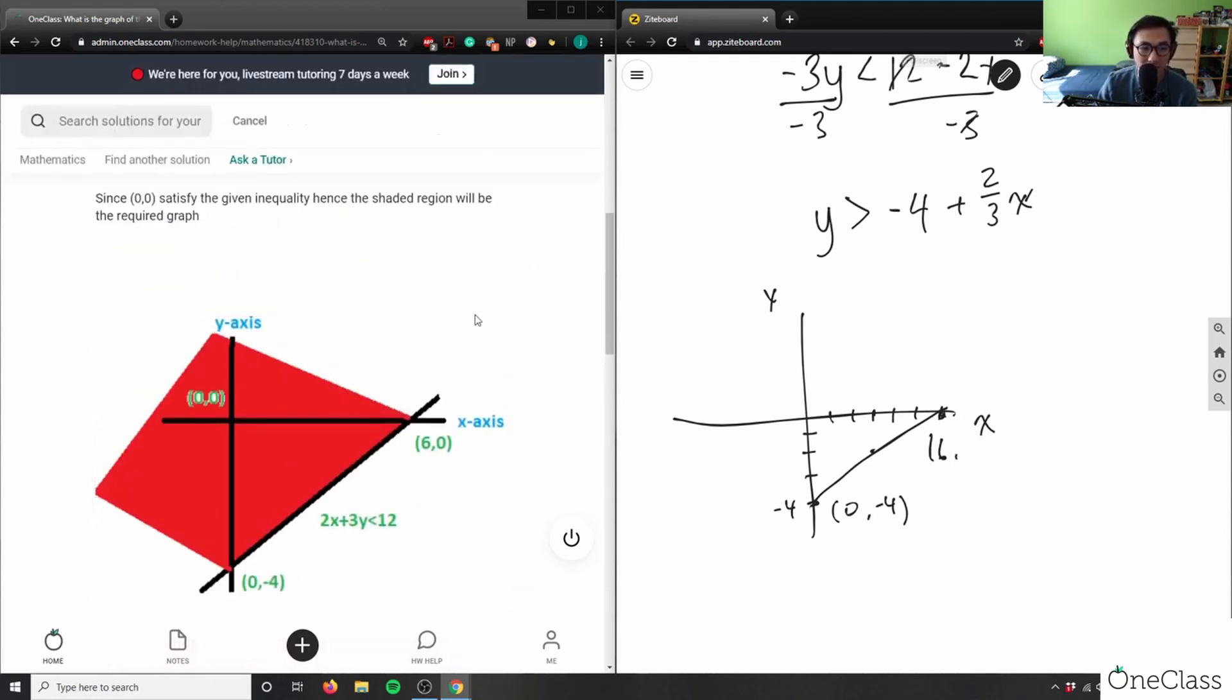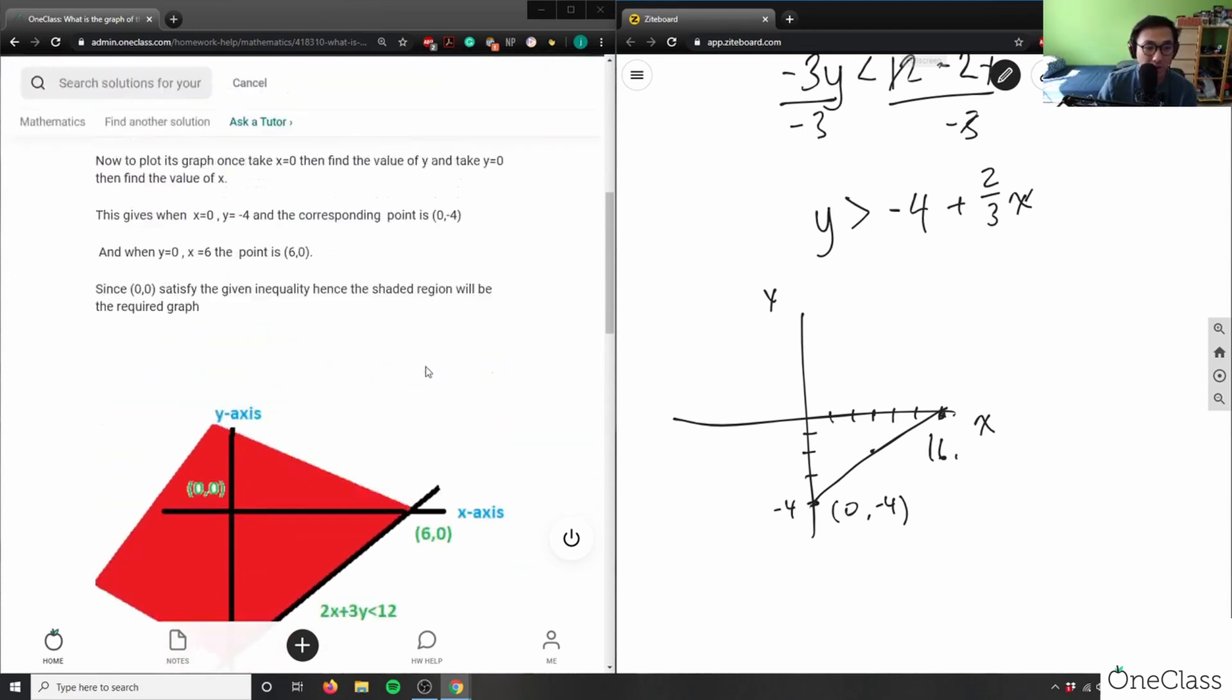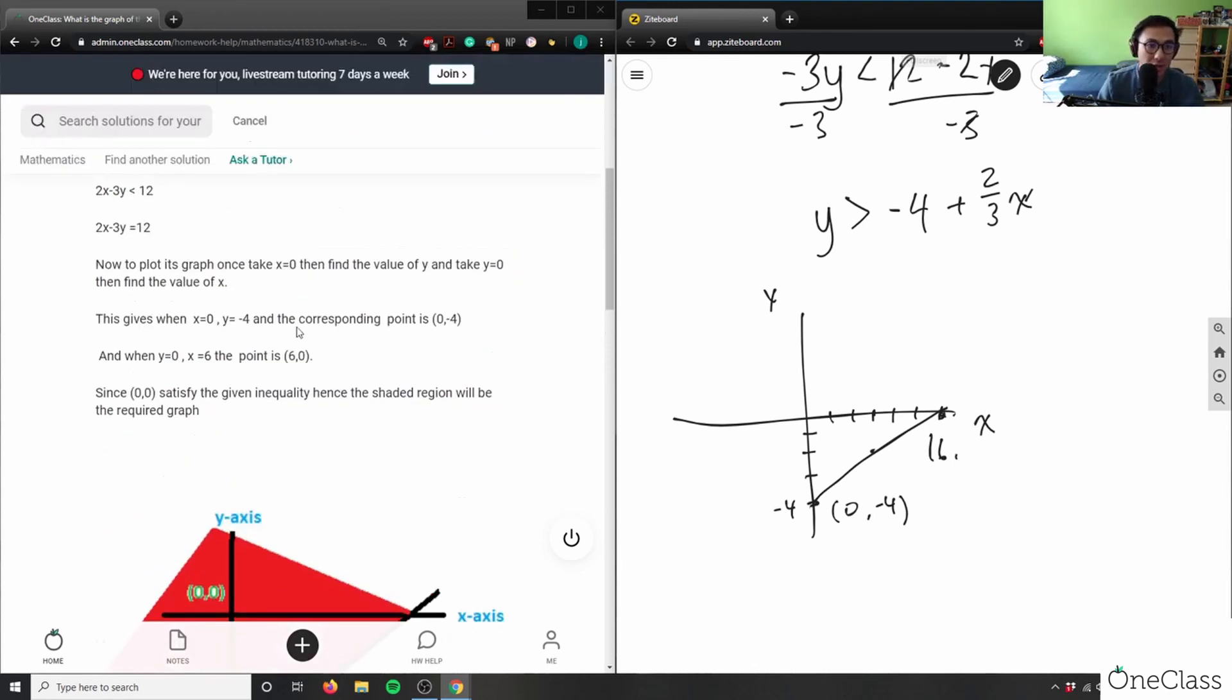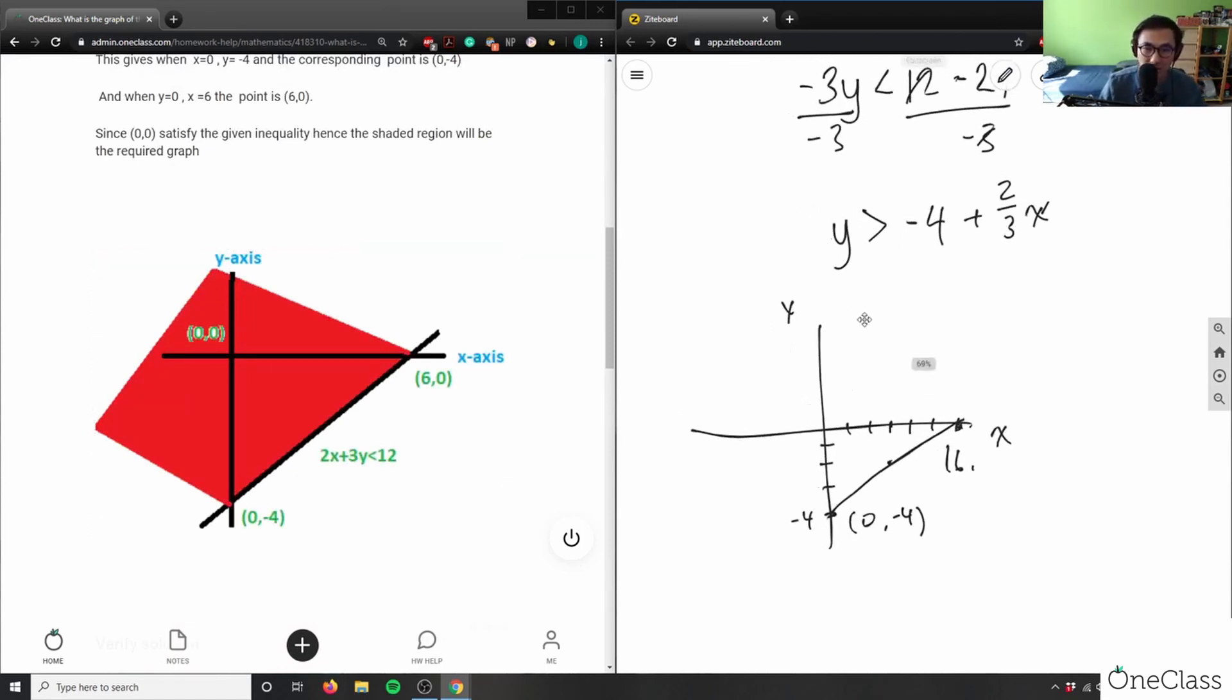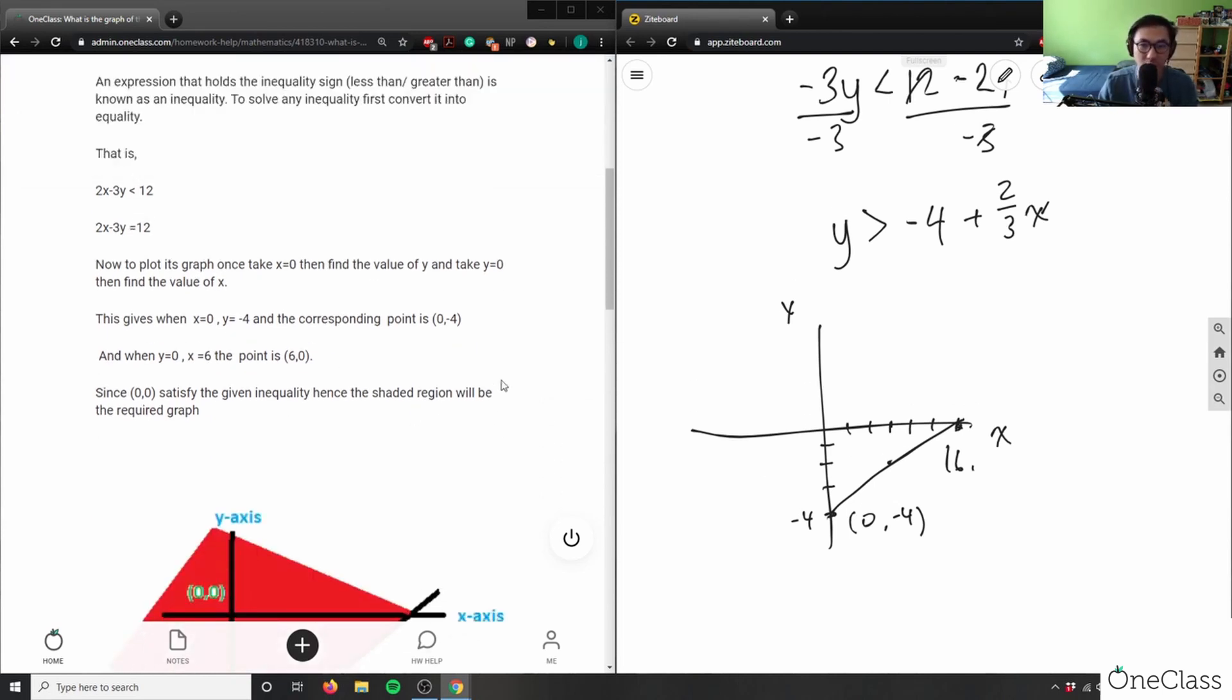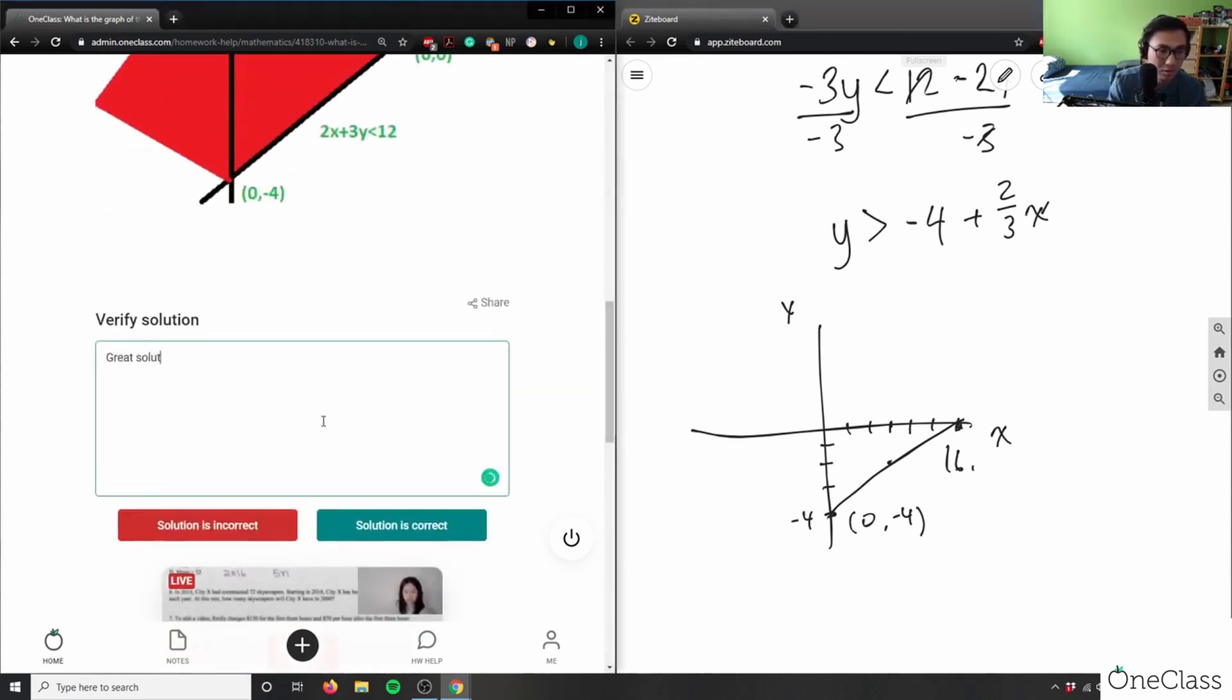So this solution here is correct. Again they drew out the plane in which (0, 0) satisfies the given inequality, hence the shaded region will be the required graph. This graph here, this inequality shows this plane here. This is good and my line here lies on this plane. So this here again, my solution here is correct. What they did was they just converted the inequality into an equality and plotted this graph here. That works out as well. This here is a great solution and analysis.